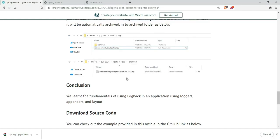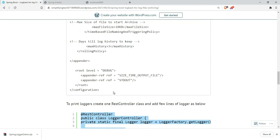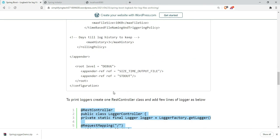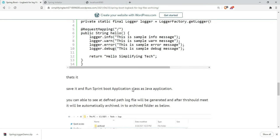This way we can archive, and whatever delete policy we have mentioned, it will be deleted after 3 days.